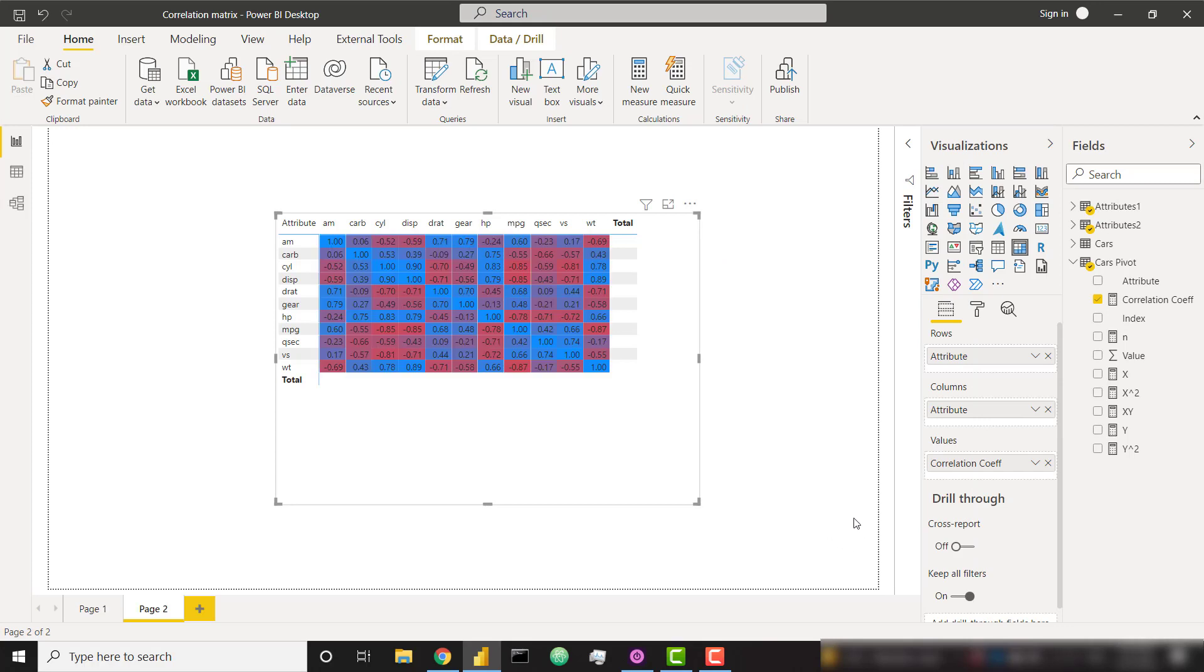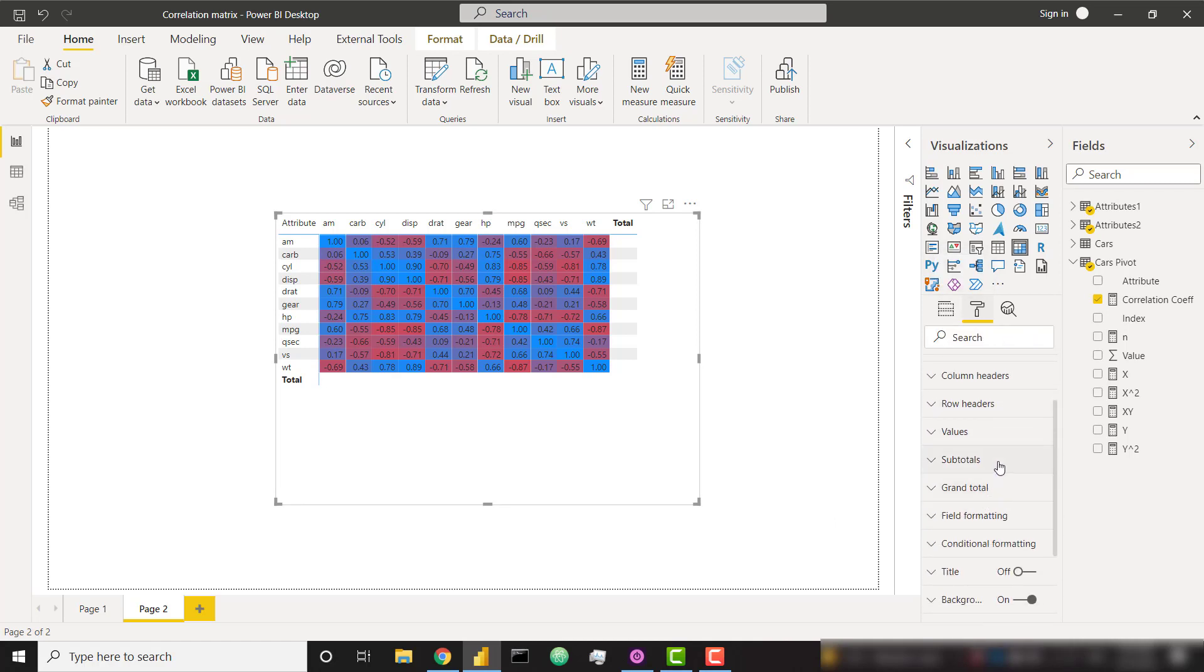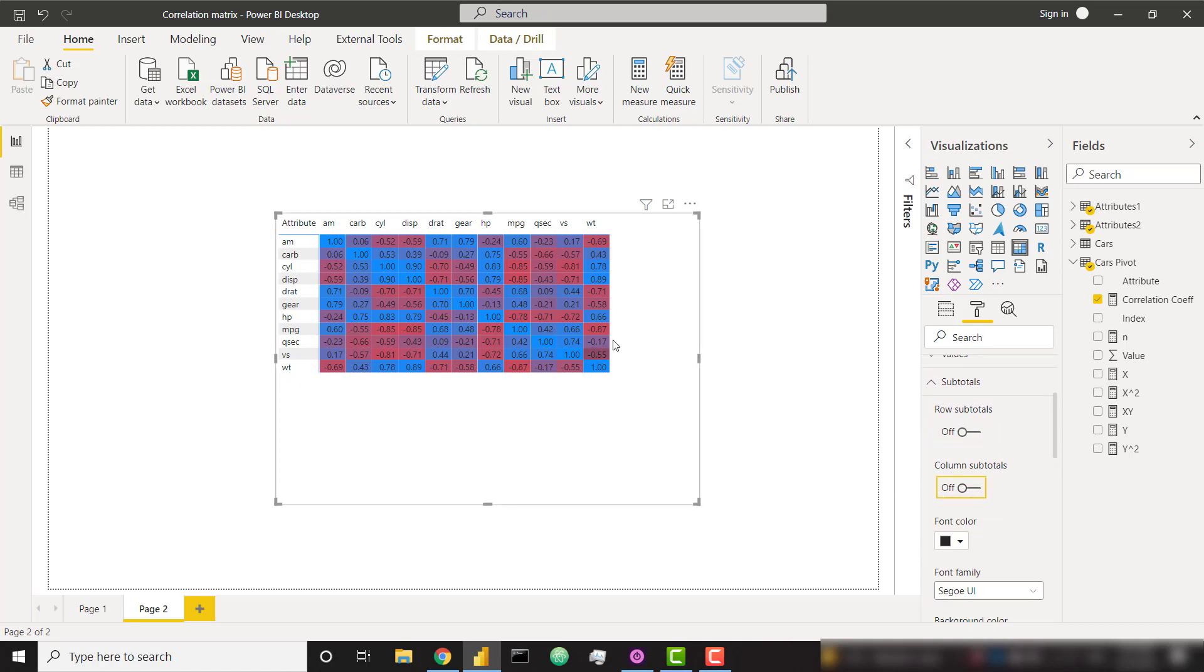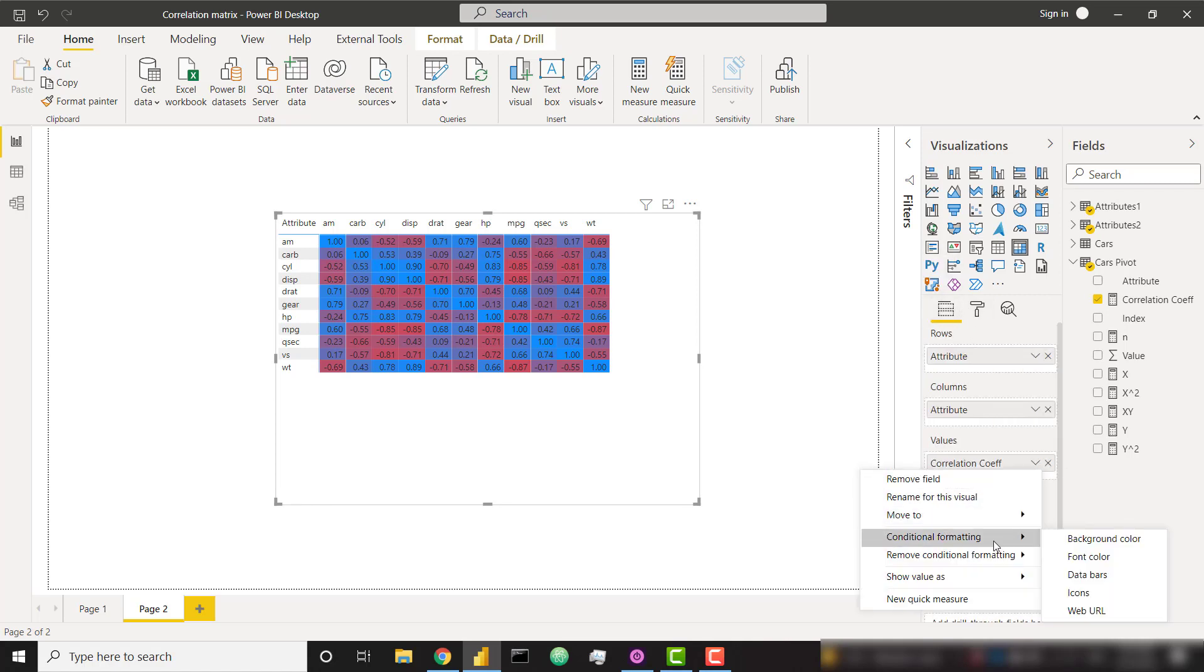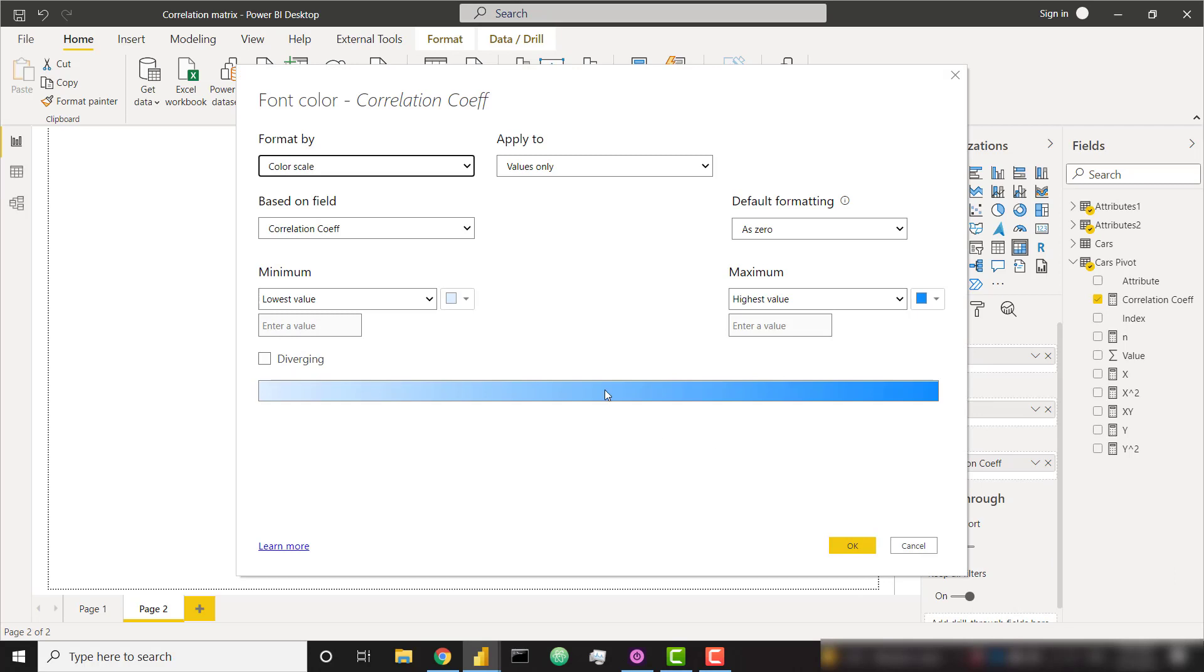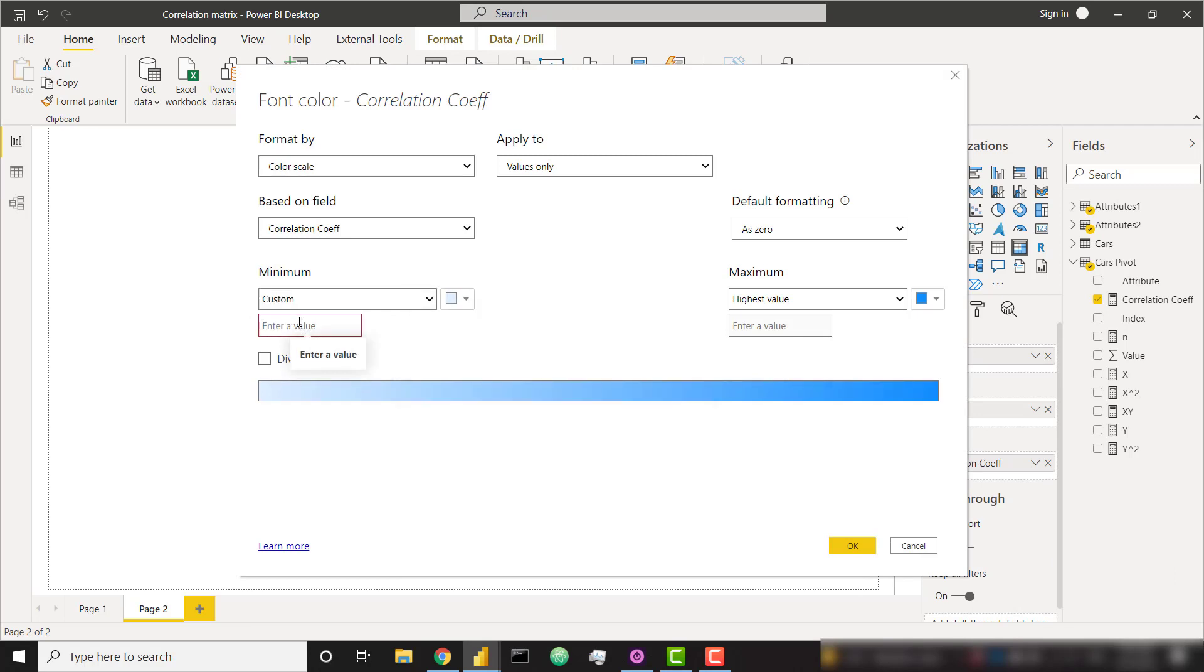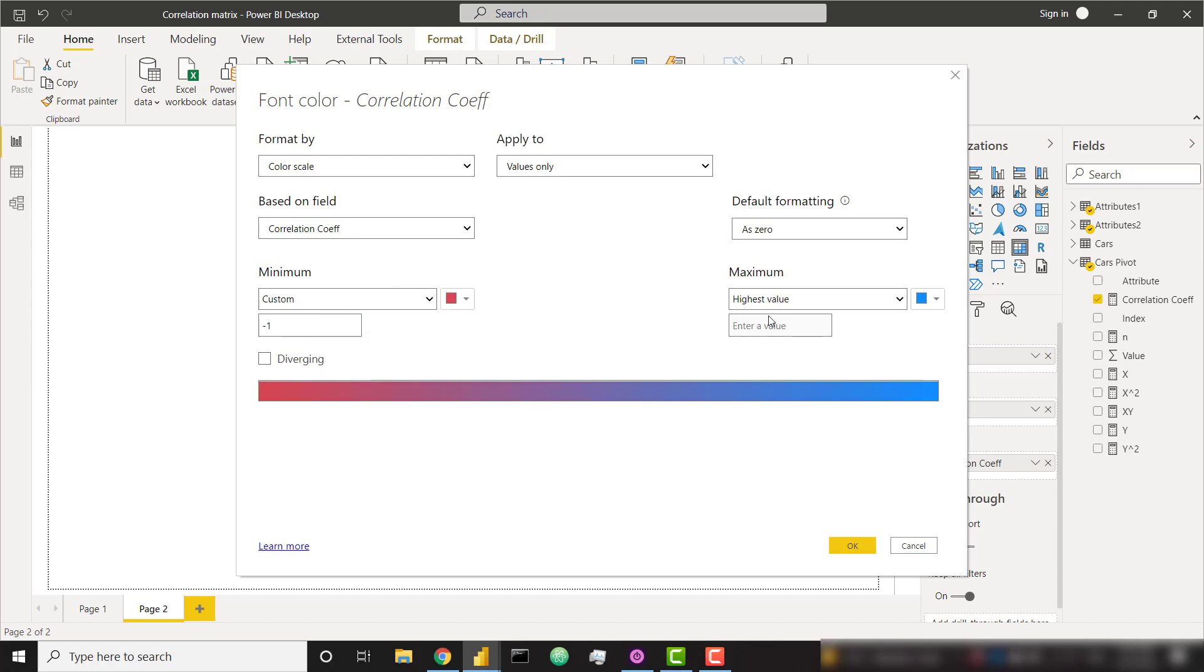So in order to just format this properly, we can get rid of our subtotals. So I can get rid of my row subtotals, my column subtotals. I don't need that anymore. I can also change my correlation coefficient conditional formatting font color to be the exact same thing. So I want my font color to match my background color so it just doesn't show up anymore.